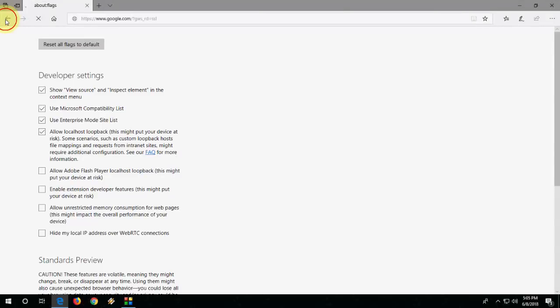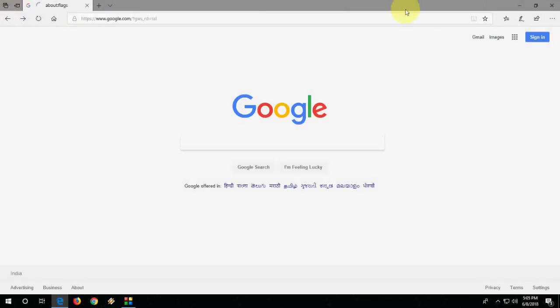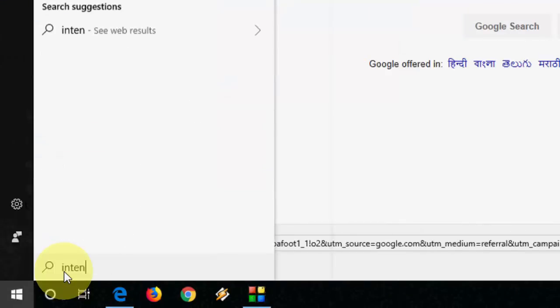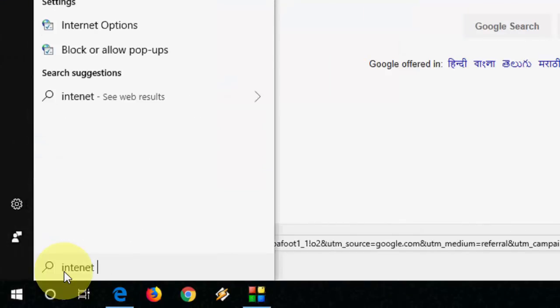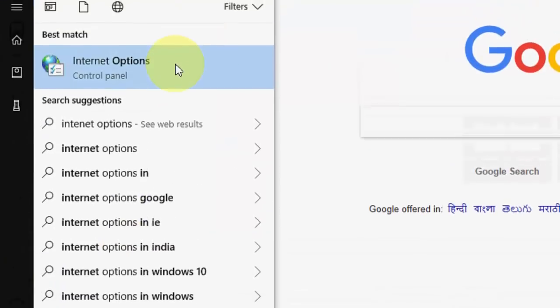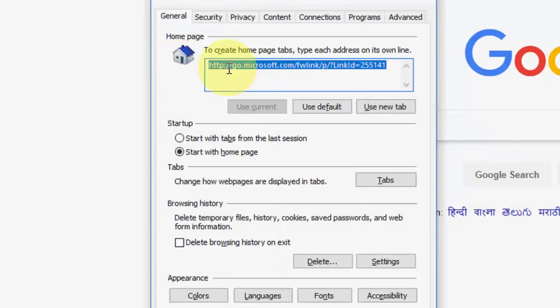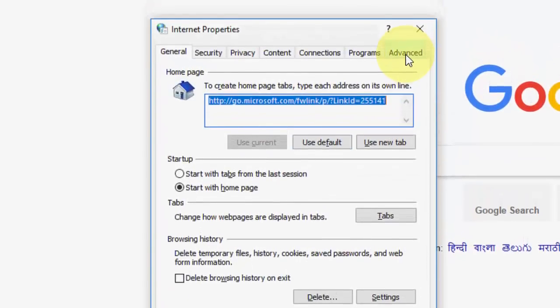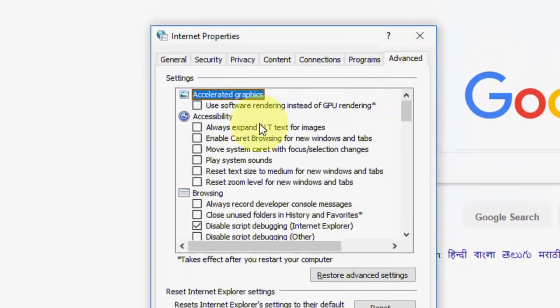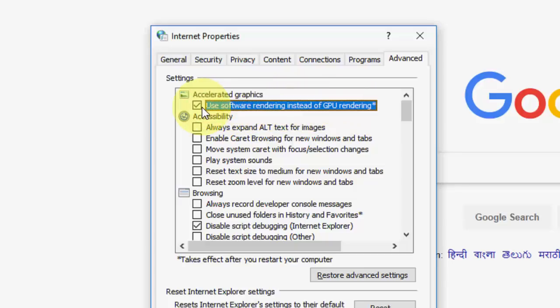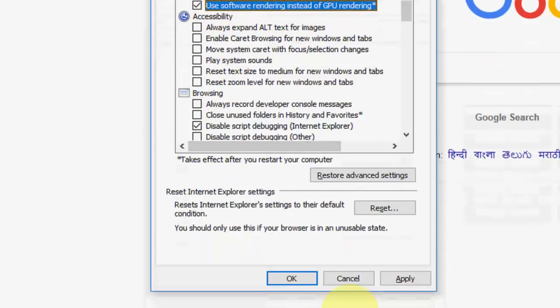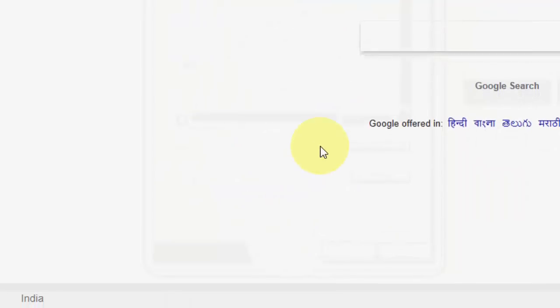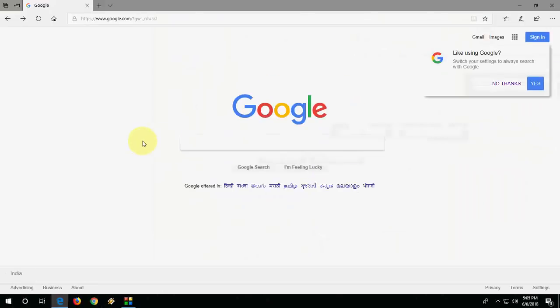The next method, if you are still facing a problem: go to start and type internet options. Open it, then click on advanced. Here, check on use software rendering instead of GPU rendering. Click apply and okay.